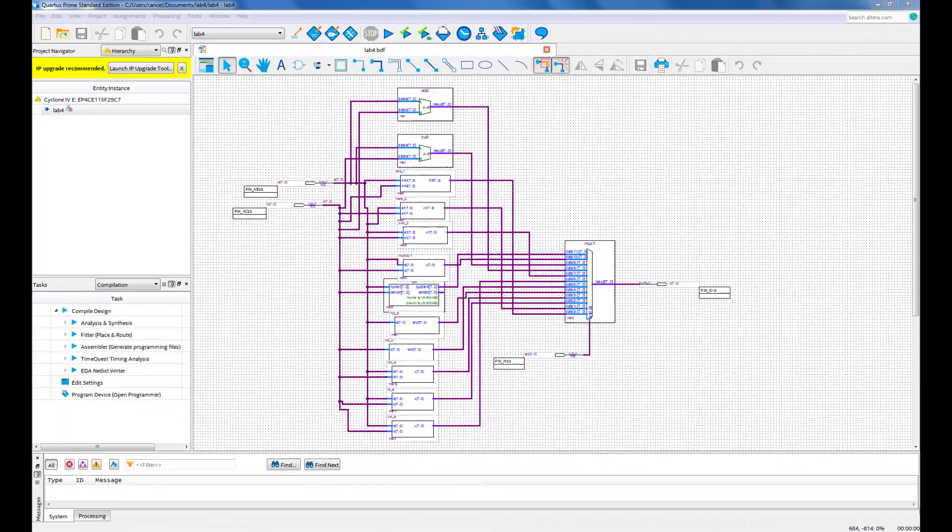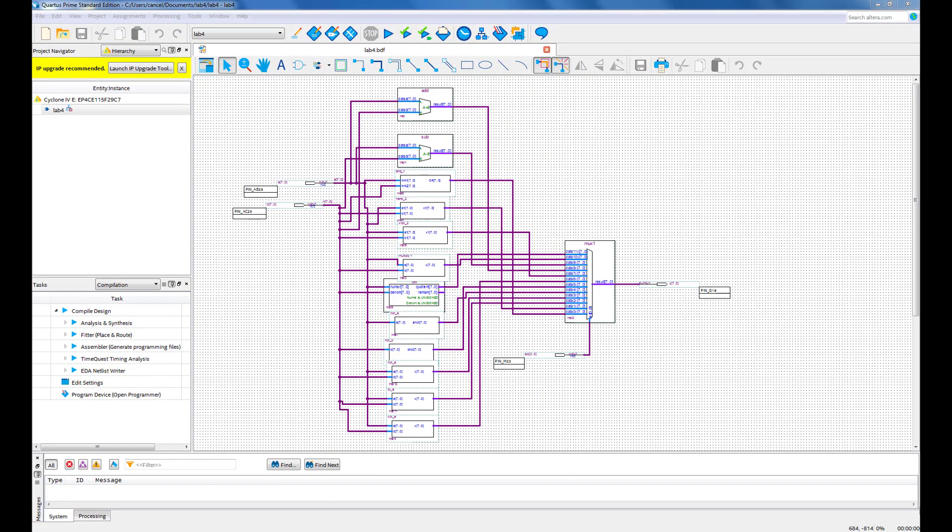Now we are going to build one in Quartus. This is how the entire ALU will look as a schematic. It may look extremely complicated, but don't worry, we will go over each step one by one.